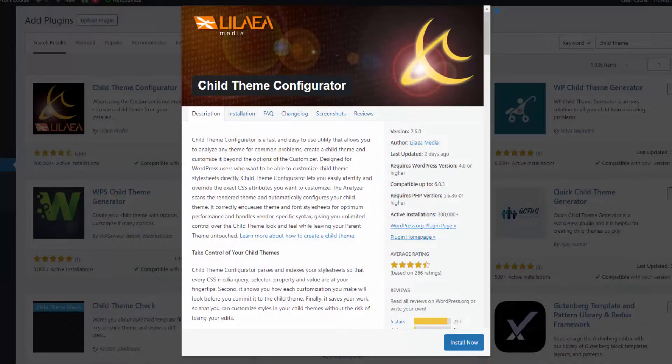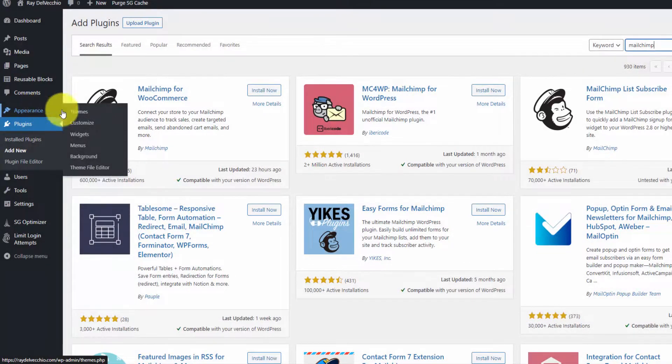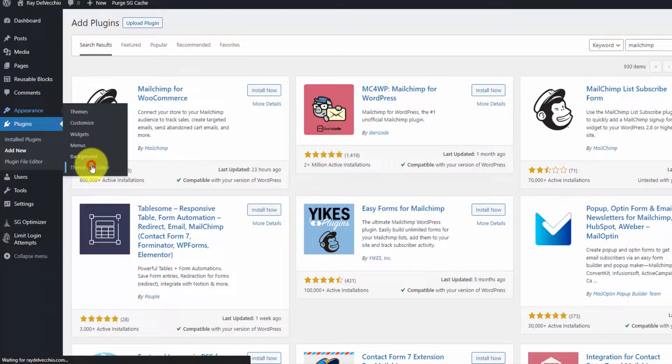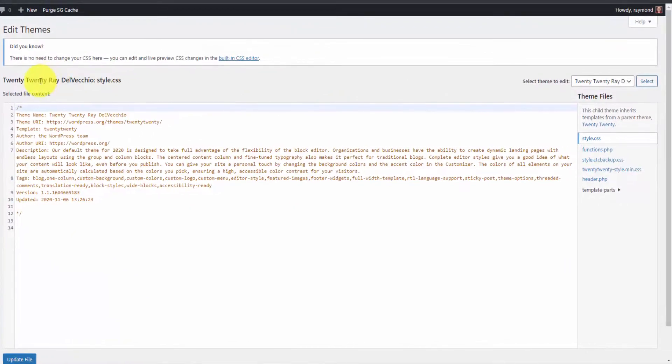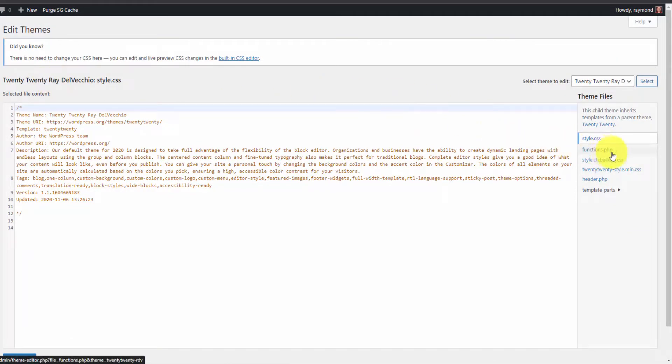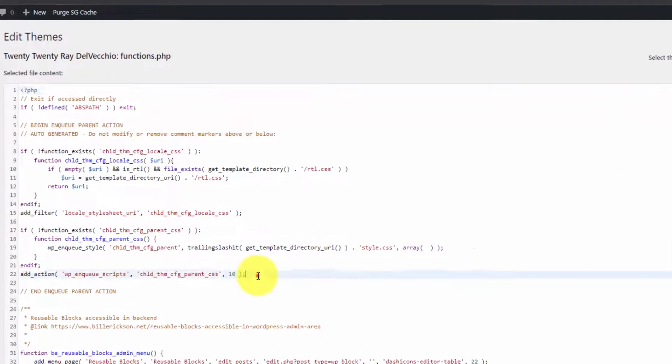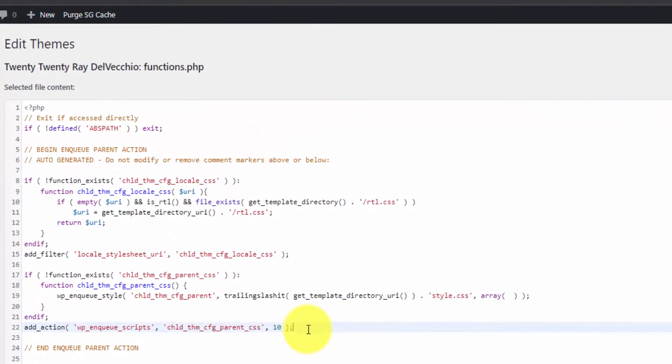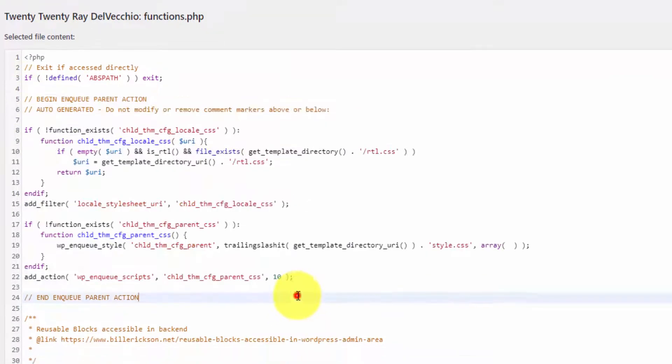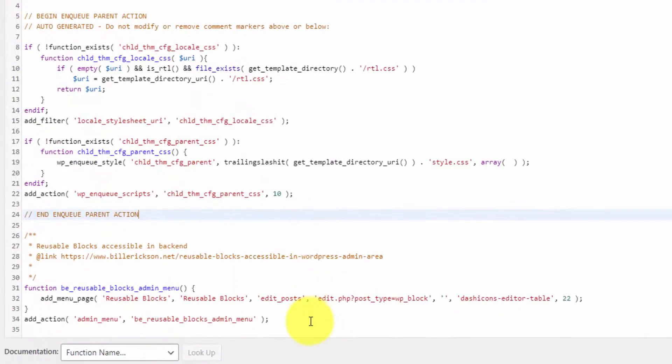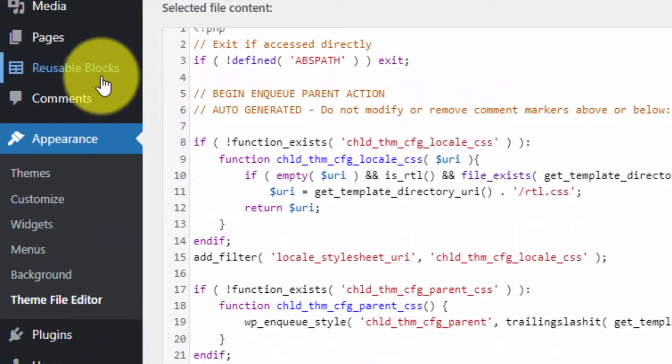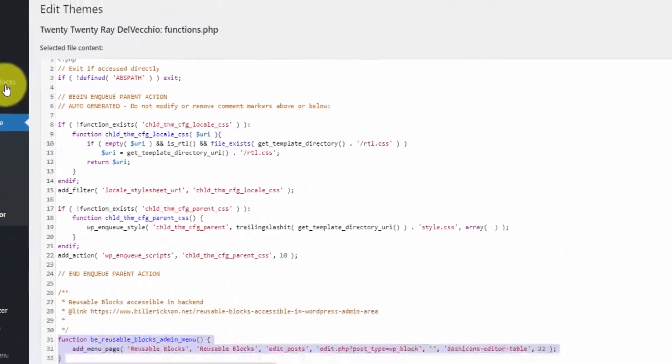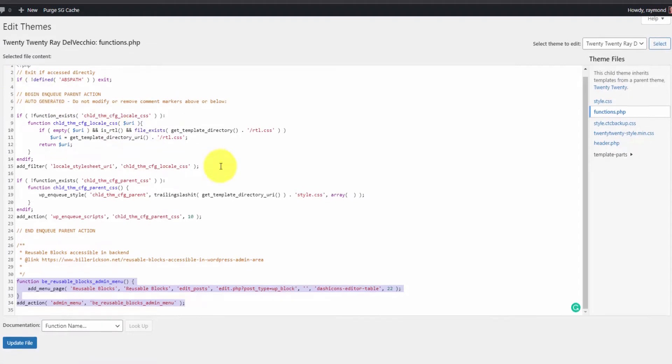You can access your child theme files from Appearance > Theme File Editor. Once your child theme is activated, you can get to functions.php from over here. This is where code gets added. The Child Theme Configurator plugin added this code, and this other snippet adds the reusable blocks to the menu. This is how you can hack into your WordPress website on both the backend admin side and the front end to add cool features.